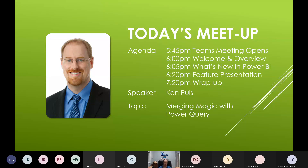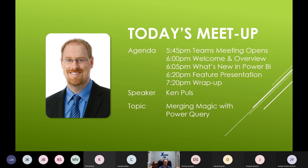Before we do that, we'll kick into our welcome. Around 6:05, after these slides, I'll hand it over to Joseph, who'll give us what's new in Power BI. That'll run to about 6:20. Then I'll take over for the next hour-ish — I actually haven't timed my presentation. We'll run until we're done. We will record this and post it on YouTube, so if you have to drop off because you're in Romania or Azerbaijan, no worries.